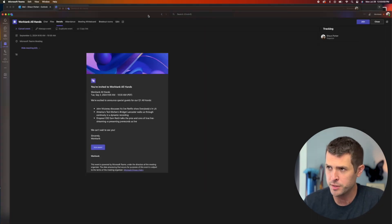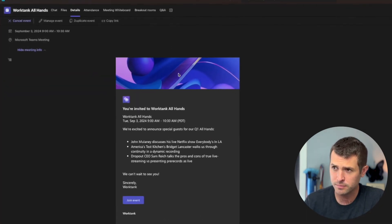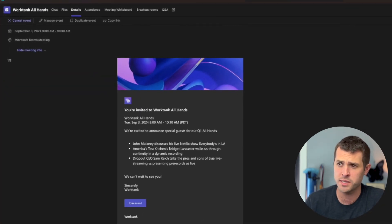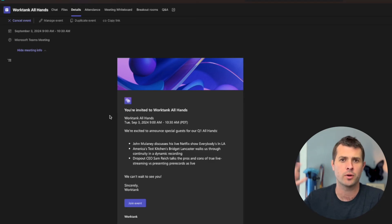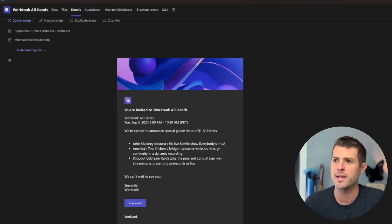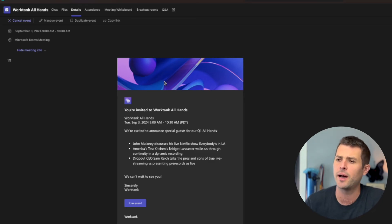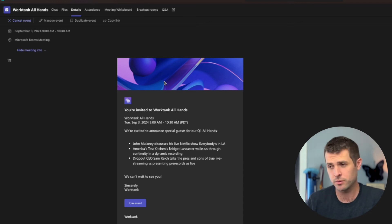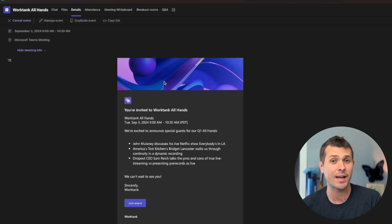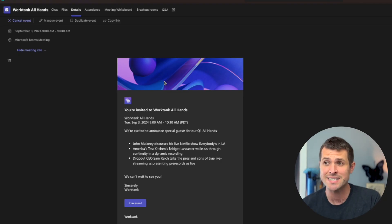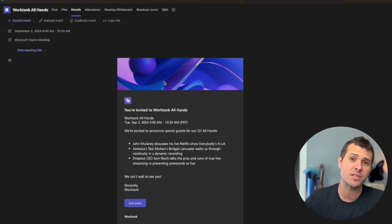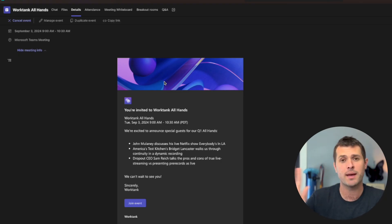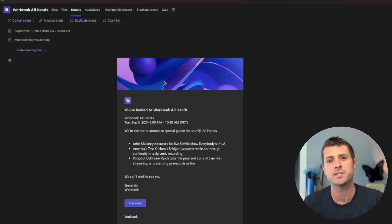You will notice, though, that this is not WorkTank branded, right? We use whites and oranges and grays. This is blue and geometric. In our next video, we're going to learn how to get our presenters joined, organizers, how to invite attendees, and how to change this invite to match your company's look and feel.